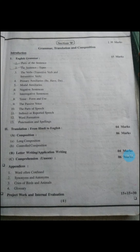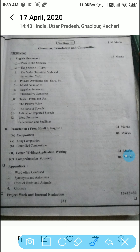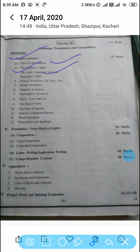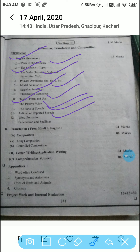In Section B, we have grammar, translation, and composition. In English grammar, we have to study parts of a sentence and its types, like sentences and their types. The verb — including transitive verb and intransitive verb, primary auxiliary verb, and modal auxiliary verb. Also, different types of sentences like negative sentences and interrogative sentences. Next topics are tenses, form and use; the passive voice; parts of speech; indirect or reported speech; word formation; and punctuation and spelling.